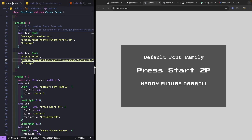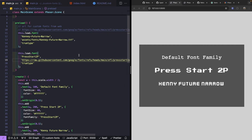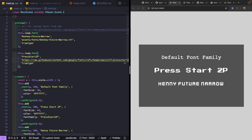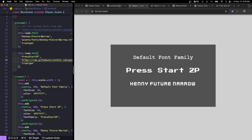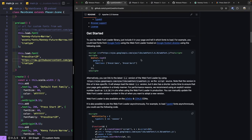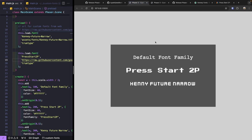And that's it. With just these few lines of code we can now easily load in custom font files and use them in our game. We no longer have to do hacks with CSS or rely on third-party web font loaders to get custom fonts working.